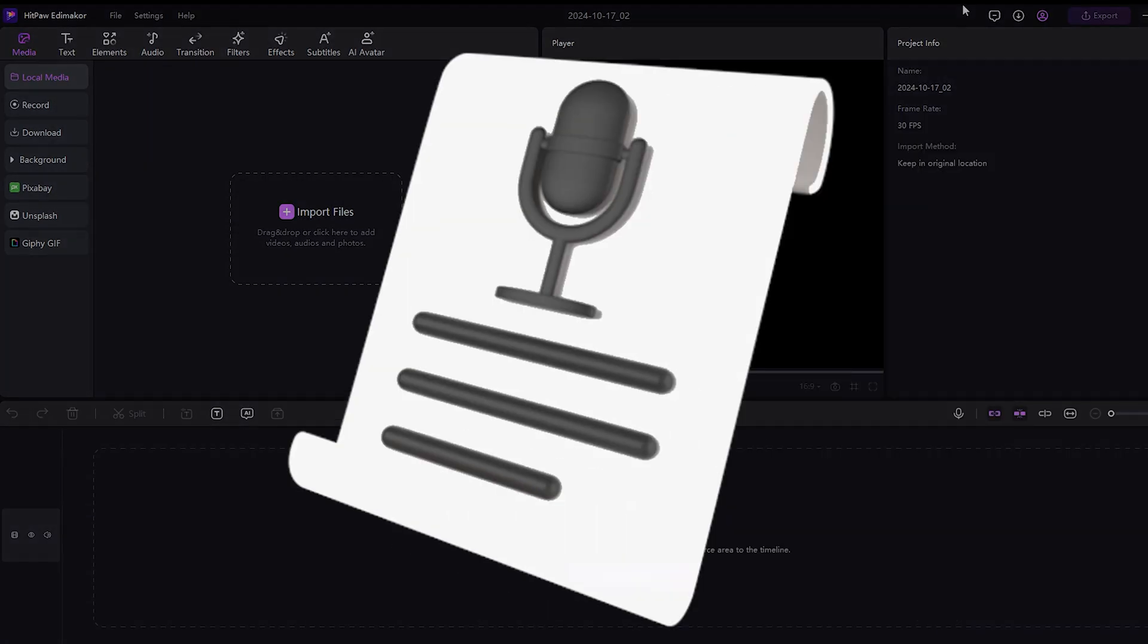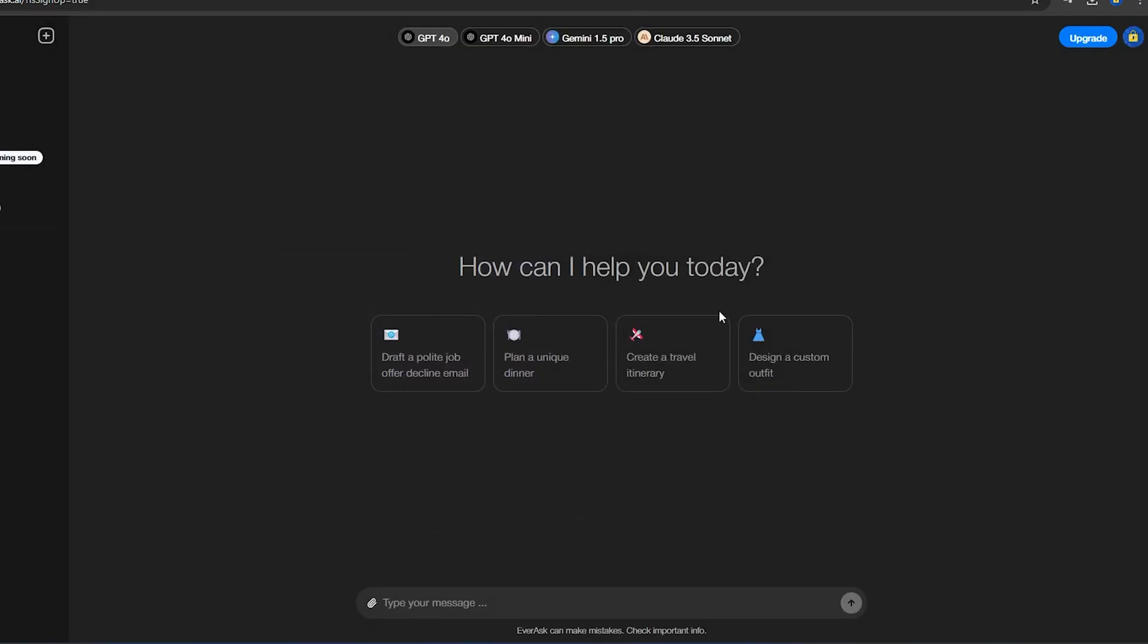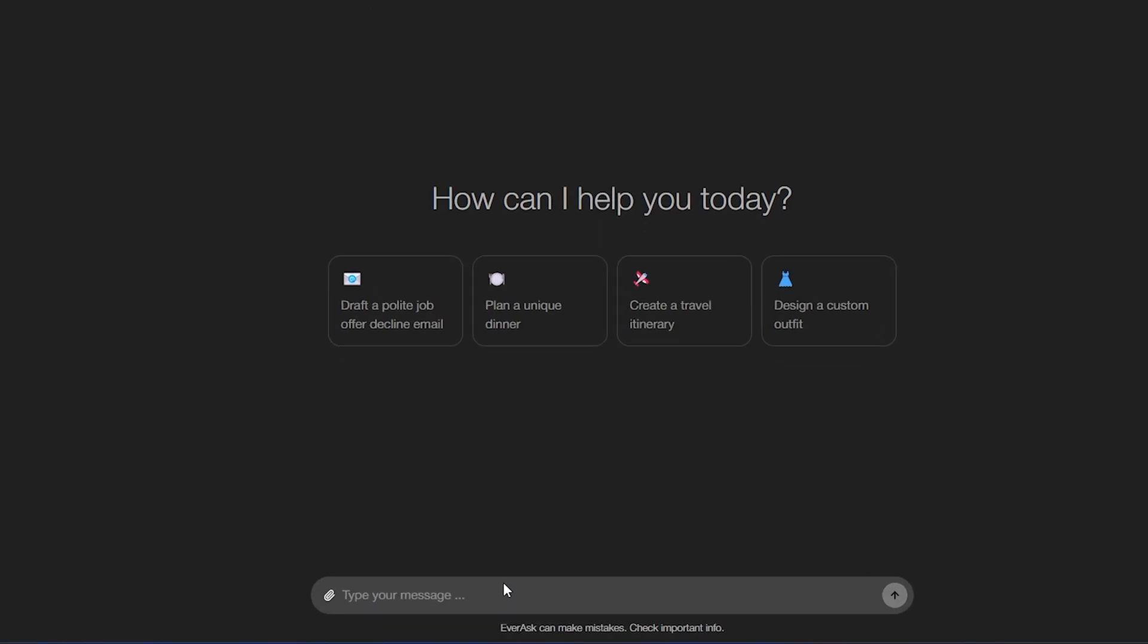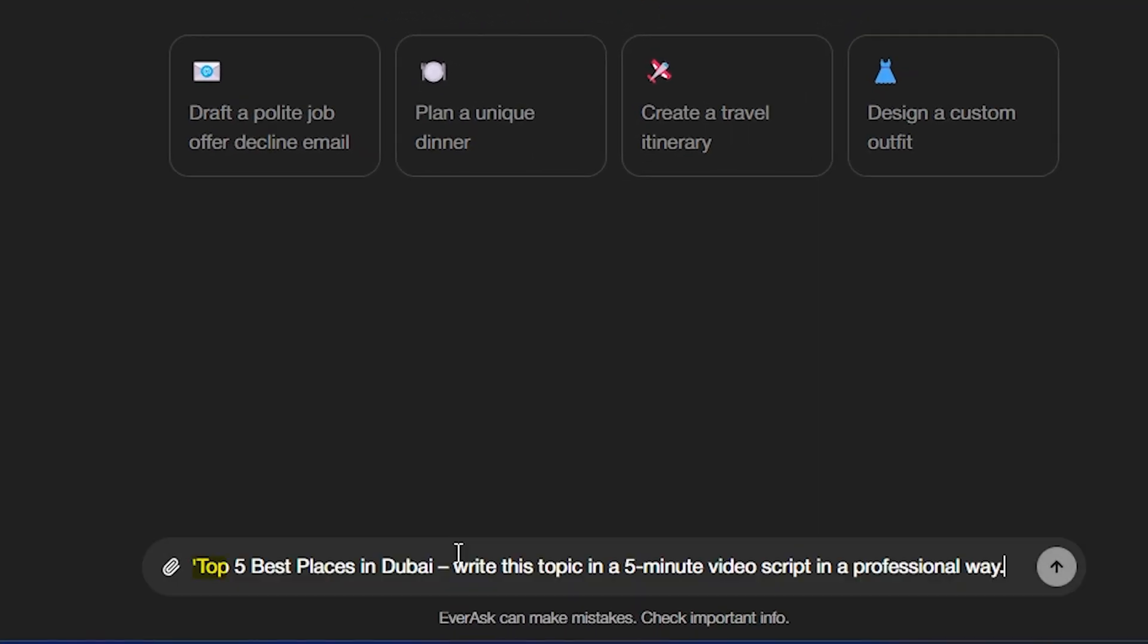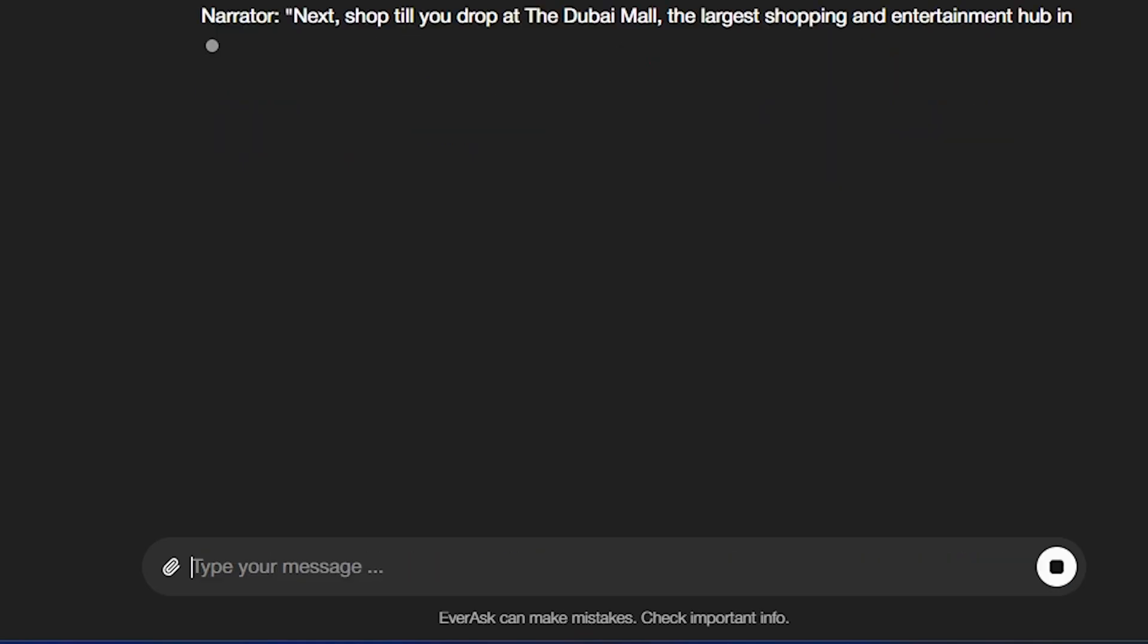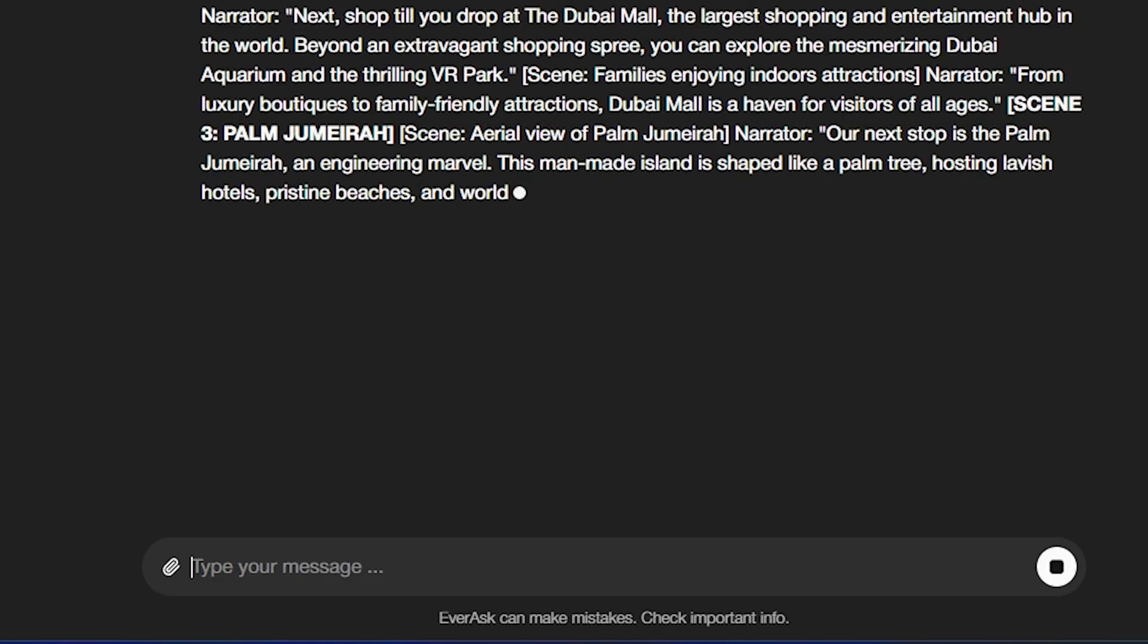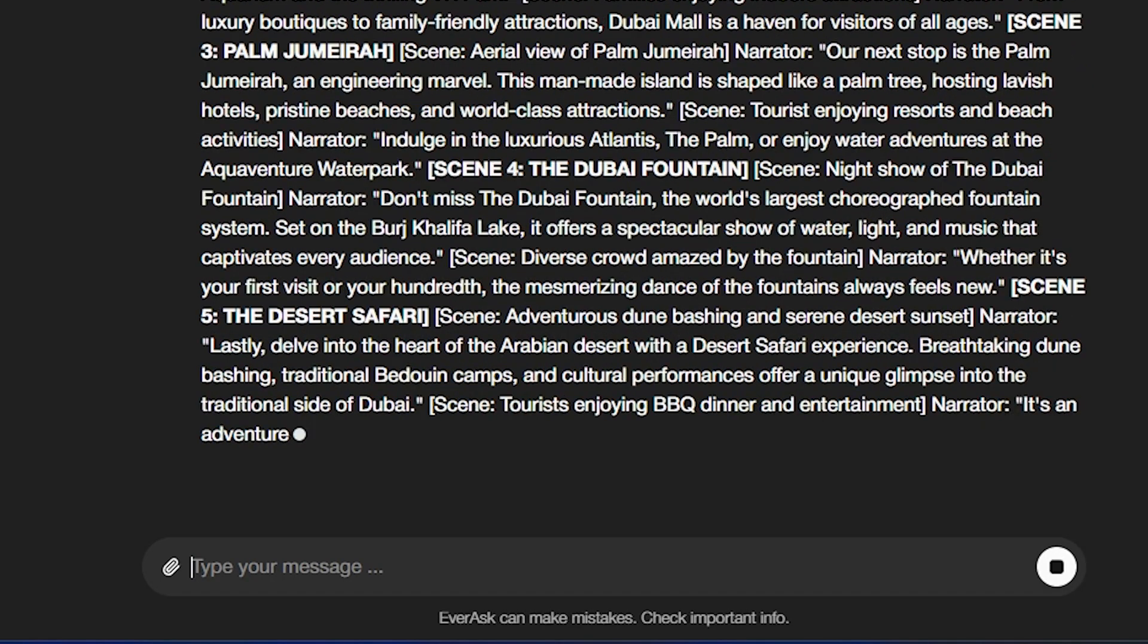First, we need a script, so I'll go to ChatGPT and type the prompt, Top 5 Best Places in Dubai. Write this topic in a 5-minute video script in a professional way. ChatGPT will create the best script.